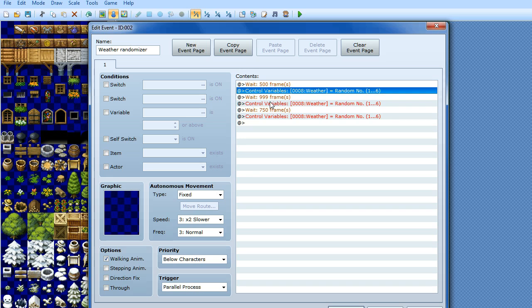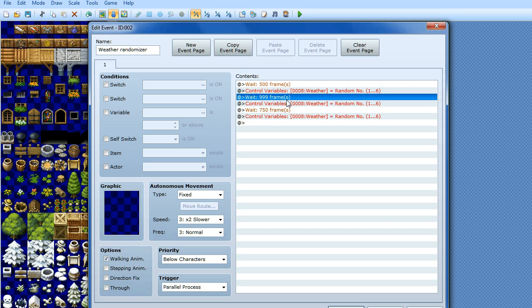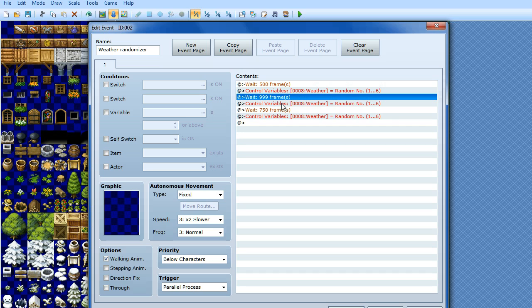And then again, I've got it waiting 999 frames this time, then it changes the weather again, then 750 frames and it changes the weather again, and then it repeats because it's a parallel process. Now the reason I've done 500 frames, 999 frames and 750 frames is because I want the weather to change at different rates. I don't want it to be a consistent amount of time between each weather change, because otherwise the weather will become predictable, and we know that weather is not predictable.